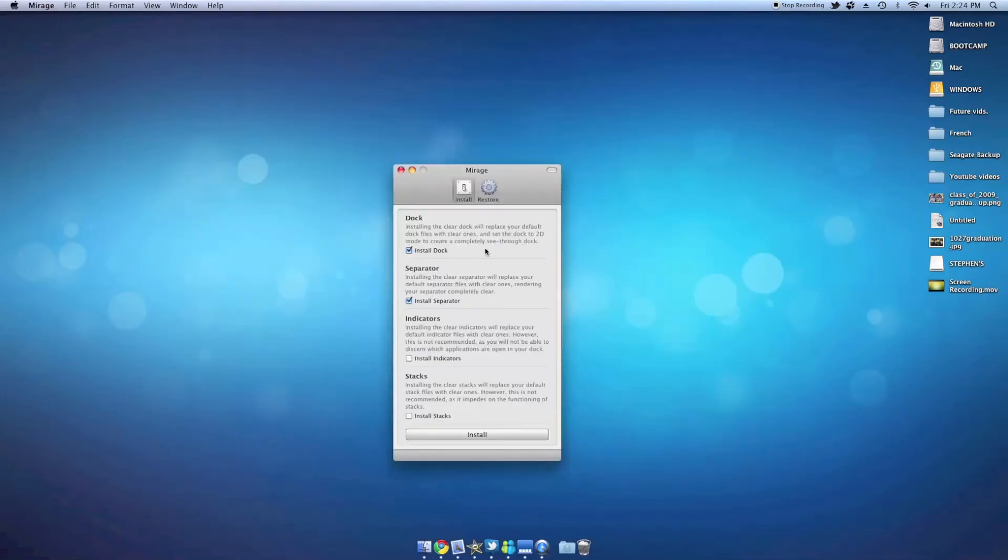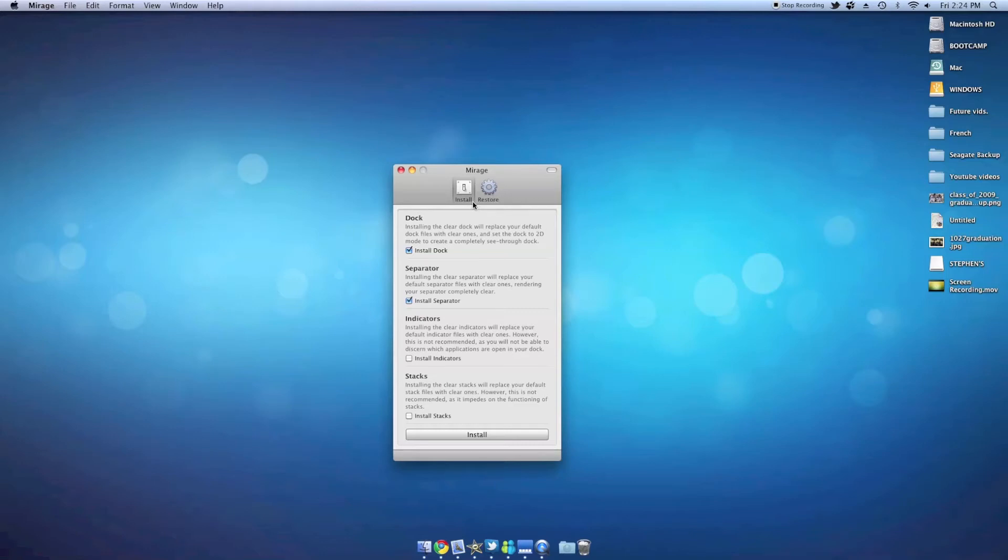Once you open it you will see a very simple and organized user interface. There are two tabs at the top: install and restore. This is pretty straightforward. Installing means you want to make your dock invisible, while restore means you want to get the dock back to its original state.